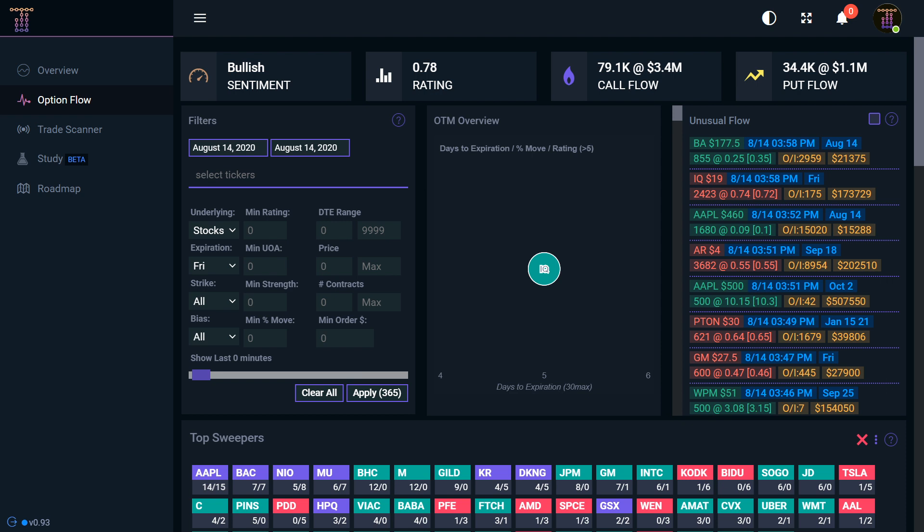And in this case, the best thing you can probably do is over filter rather than under filter. Because you don't want to get all these little small orders. You want to look for those big magnified orders.